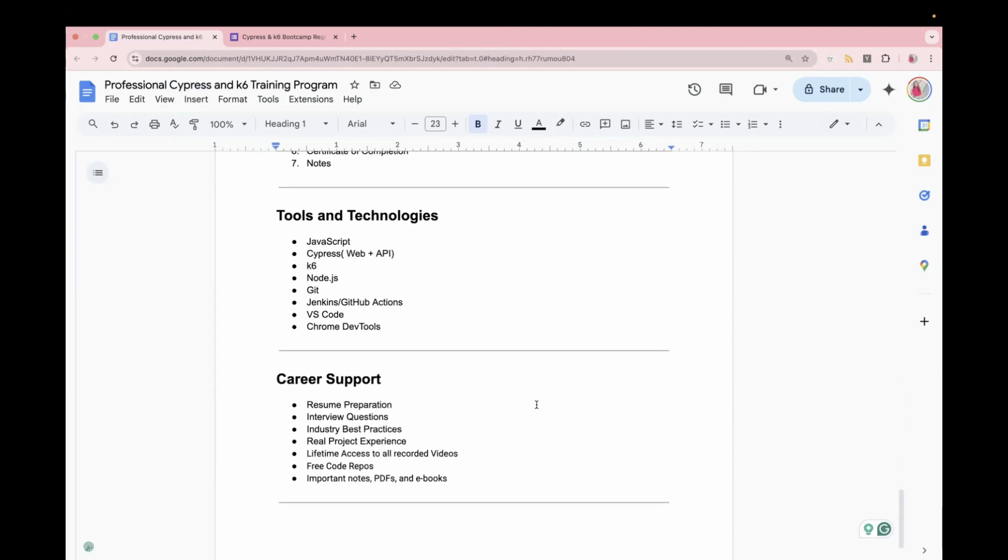And here are the tools and technologies. So if you're planning to learn this and you don't know from where to start, then this live training is the best opportunity for you.